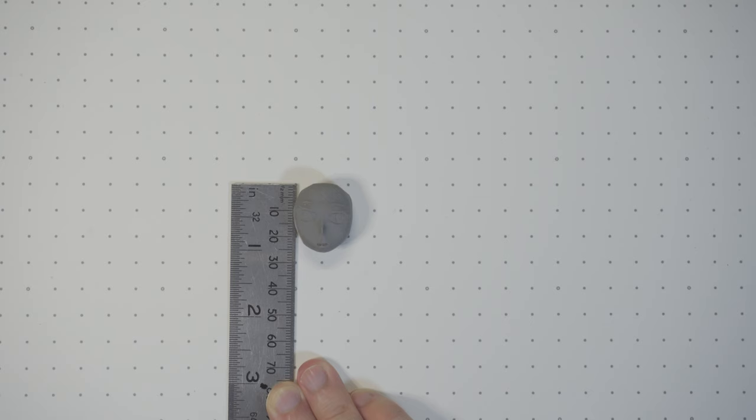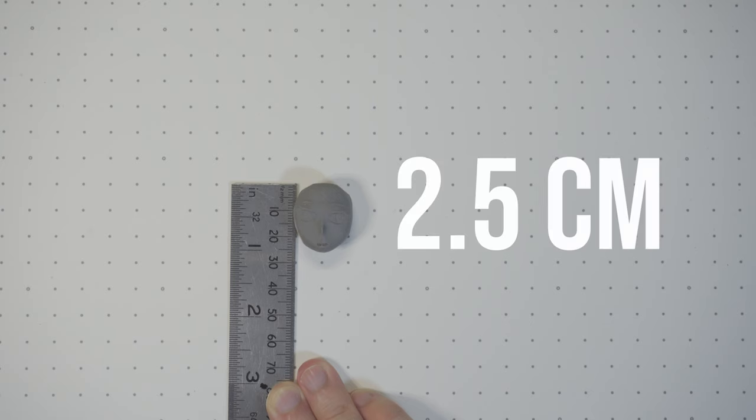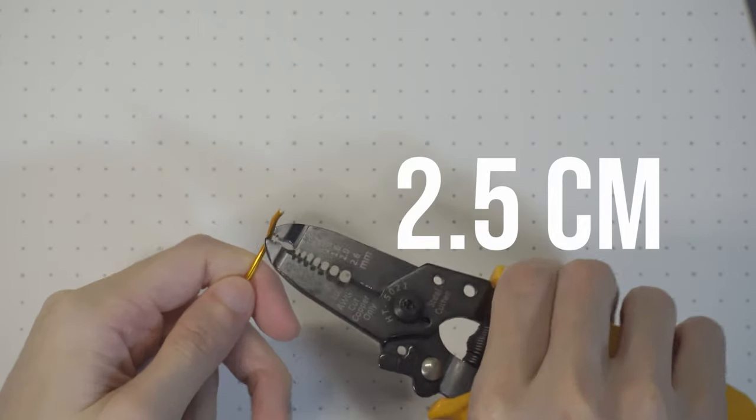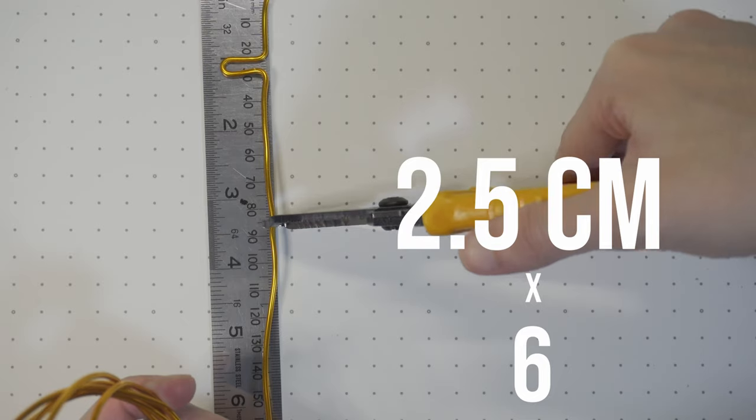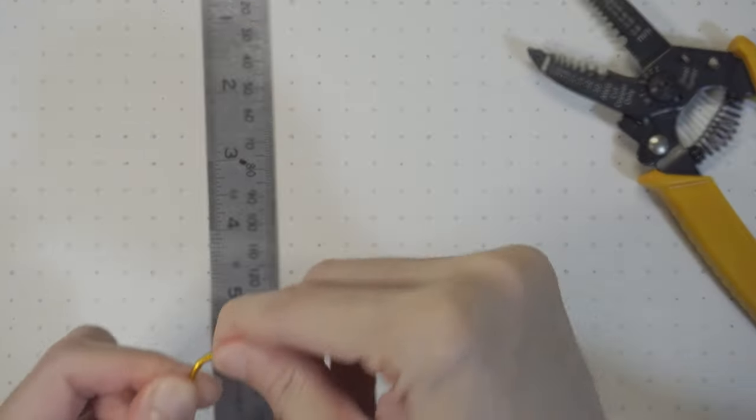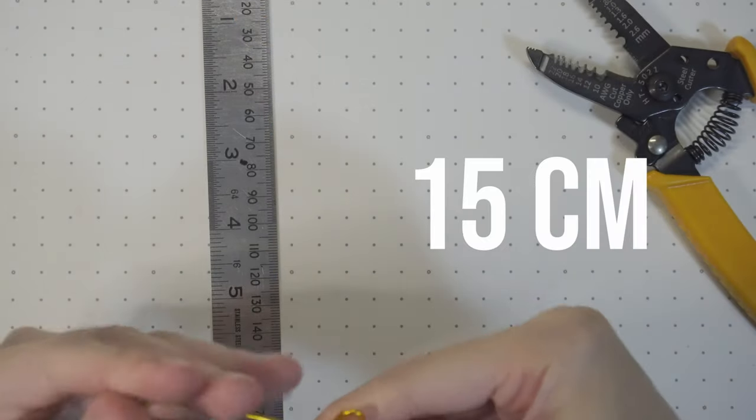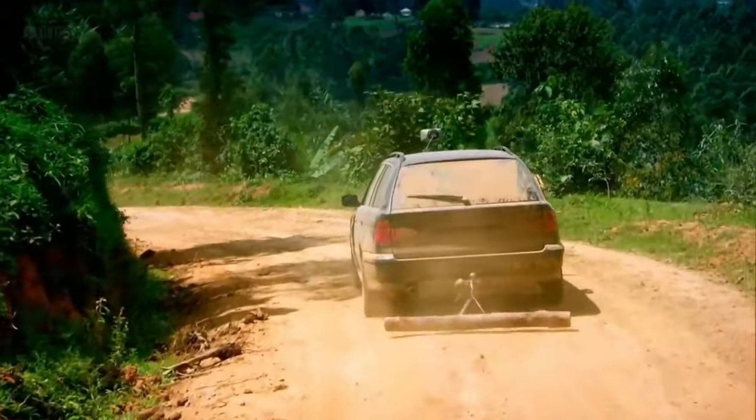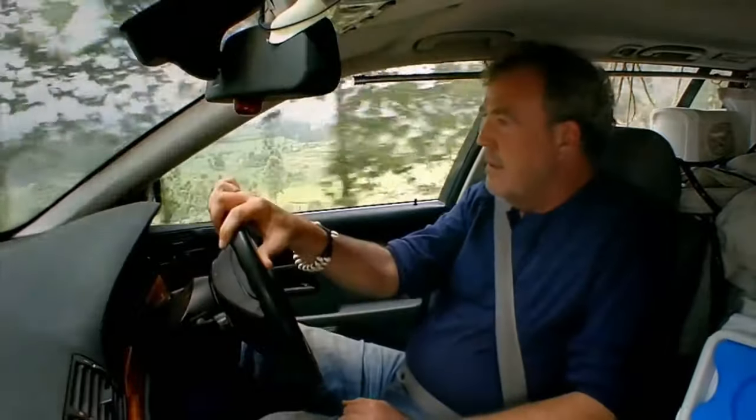The head is 2.5 cm and I want the body to be 6 times of that, which is 15 cm. Sometimes my genius is, it's almost frightening.